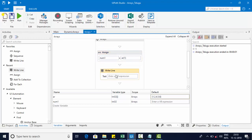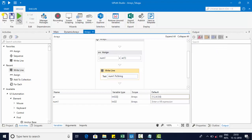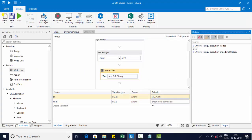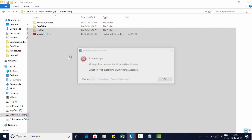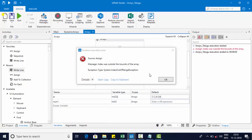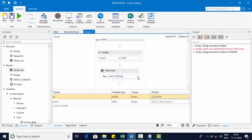I'll use a Write Line activity to print that value — I should be getting 2 here because the element at index 1 is the second value. The first element is at index zero. Now if I give an index like 15 or 16 which doesn't exist, I get an exception: 'Index was out of the bounds of the array' because valid indices are zero to four.